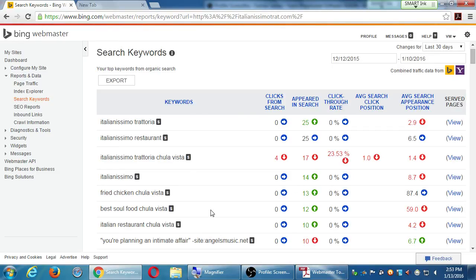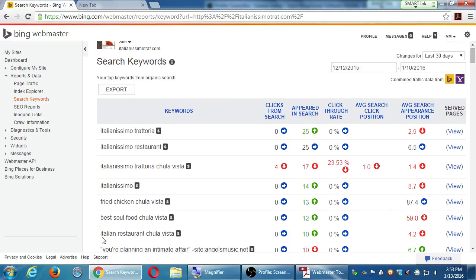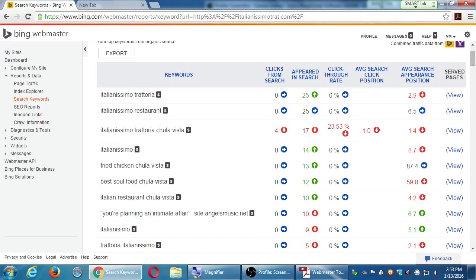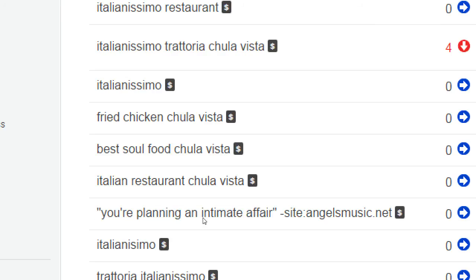Maybe I never thought of using 'you're planning an intimate affair.' Maybe I never thought of that keyword, but Bing saw that there were a few hits from it. So what I can do then is use that keyword a little bit more. I can post a tweet: 'Are you planning an intimate affair?' and then a great photo of one of the lasagnas and a link back to Reserve Now, because I'm seeing some activity from that.